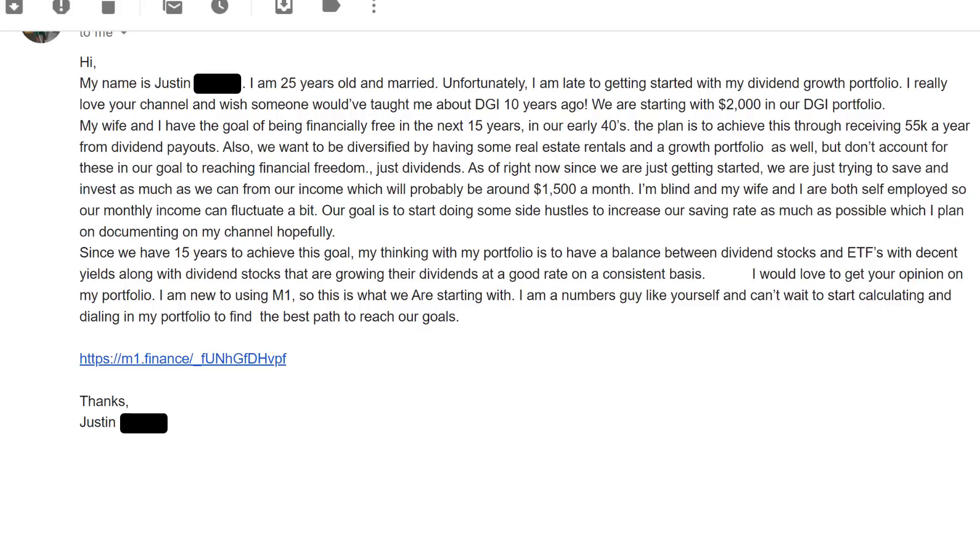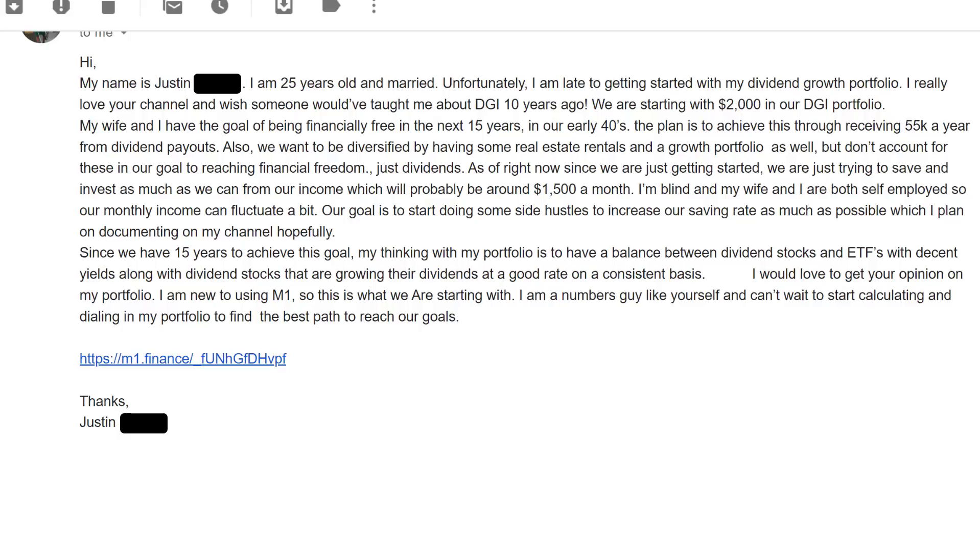The plan is to achieve this through receiving 55k a year from dividend payouts. Really great. Also, we want to be diversified by having some real estate rentals and a growth portfolio as well, but don't account for these in our goal to reaching financial freedom. As of right now, since we're getting started, we're just trying to save and invest as much as we can from our income, which will probably be around $1,500 a month. I'm blind and my wife and I are both self-employed, so our monthly income can fluctuate a bit.